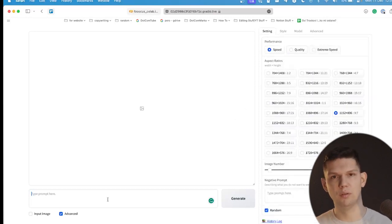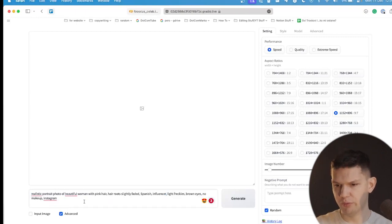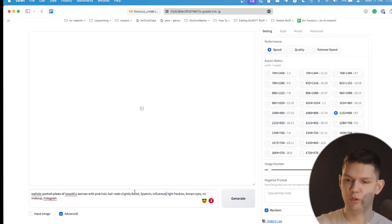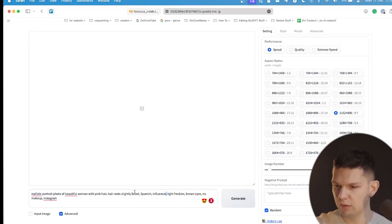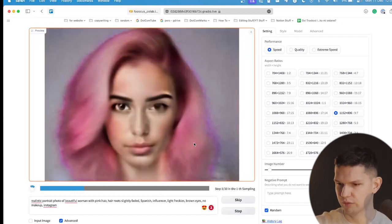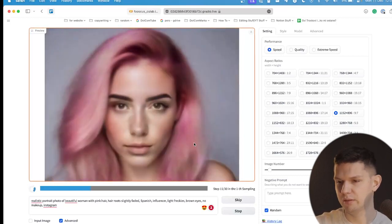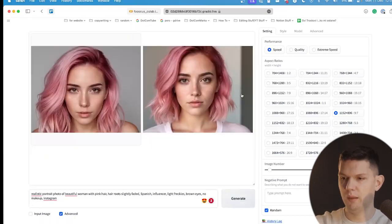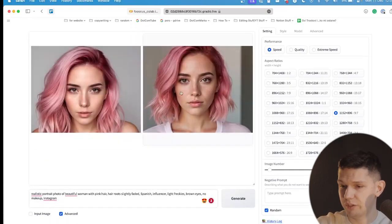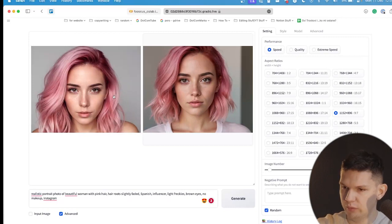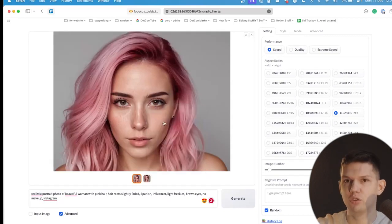Let's try a prompt. I've written: realistic portrait photo of a beautiful woman with pink hair, hair roots slightly faded, Spanish influencer, light freckles, brown eyes, no makeup, Instagram. Once you've inputted the text, click generate. As you can see, the process starts and it takes a minute or two, sometimes more depending on how complex your input was. It has now generated two images and they look really realistic. To download, tap on the image and save it to downloads.